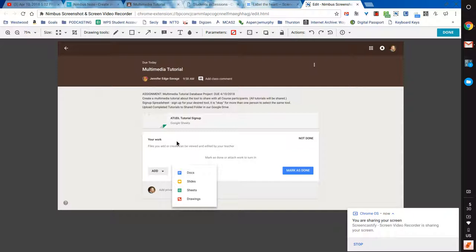Lots of tools do screenshots. There are even keystrokes on just about every computer you can use to take a screenshot. The power of Nimbus for me is the annotation tools. Right now, I can use arrows. I can put text on the screen.